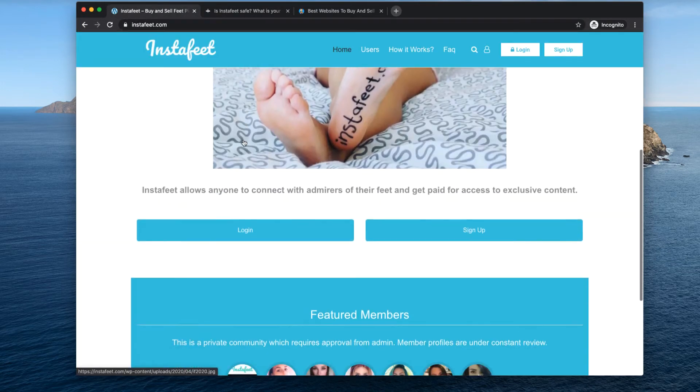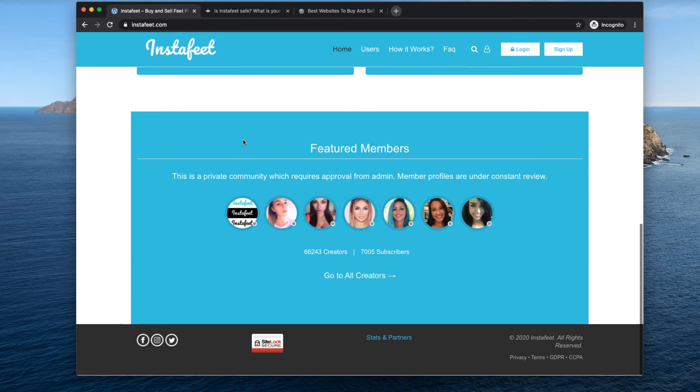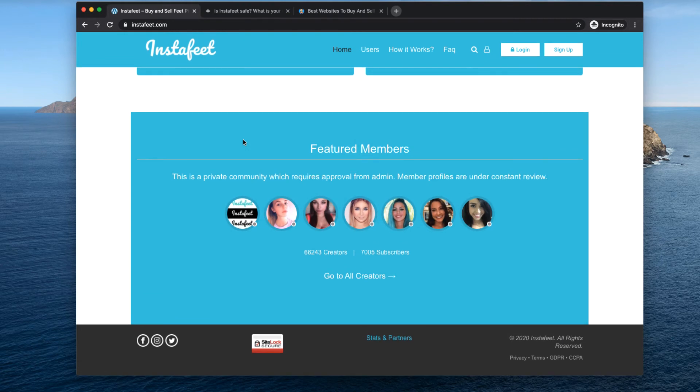But give it a shot guys, if you've been wanting to dip into the adult space but you don't want to show your face, this might be a good way to start.